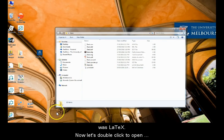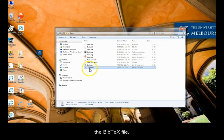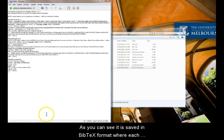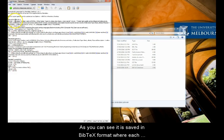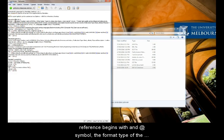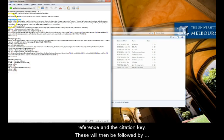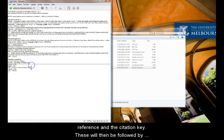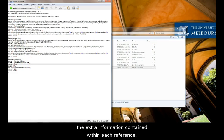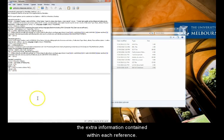Now let's double click to open the BibTeX file. As you can see, it has been saved in BibTeX format, where each reference begins with an at symbol, followed by the format type of the reference and the citation key. These will then be followed by the extra information contained within each reference.